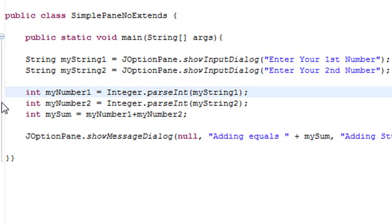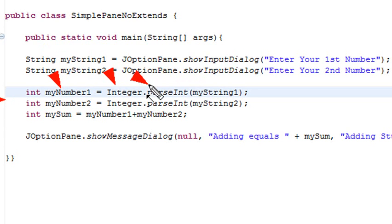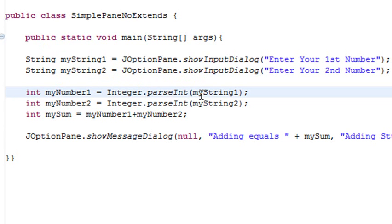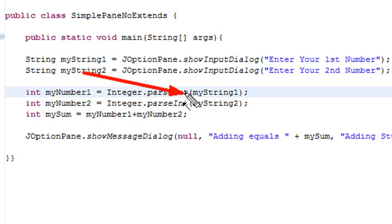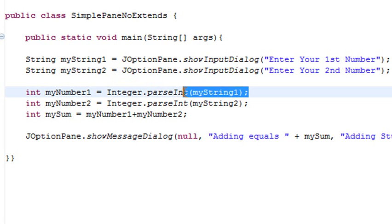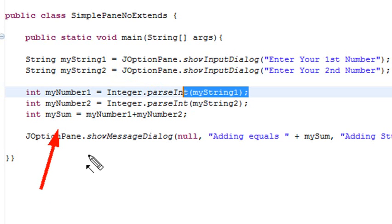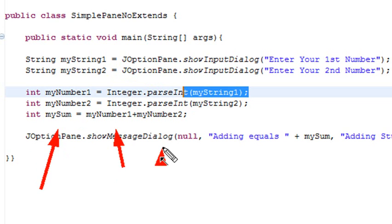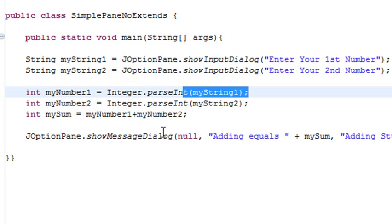I'm going to get number two. I'm going to do the same thing. I'm going to create an integer called number2, and I'm going to go Integer.parseInt string2, and just put string2 into that spot right there. And that will change that string into a number, and now I can add those two together. Finally, what I'm going to do is create one more integer, mySum, and go int mySum equals number1 plus number2.